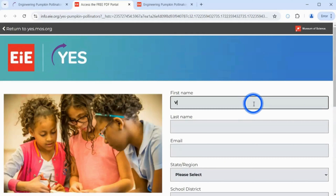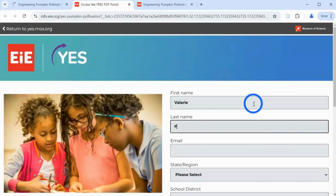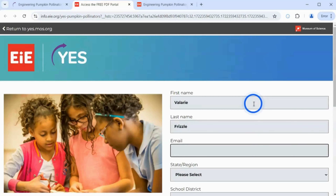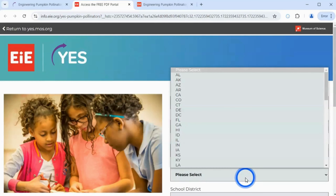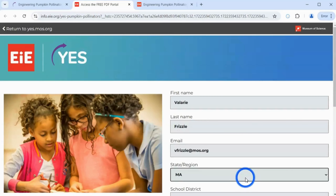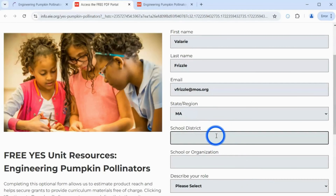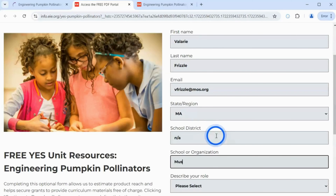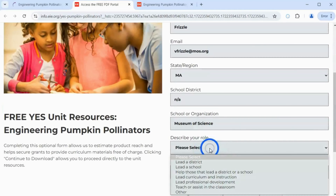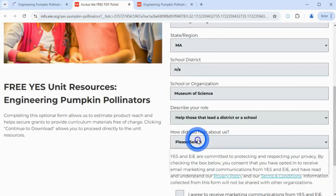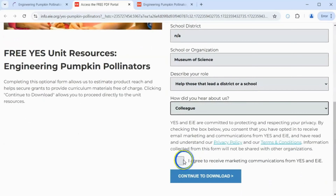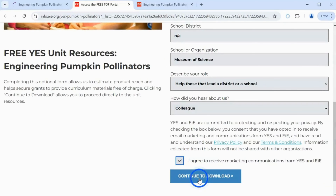Your first stop is an optional information gathering form. Completing this form allows us to estimate product reach and help secure grants to provide curriculum materials free of charge. Clicking Continue to Download allows you to proceed directly to the unit resources.